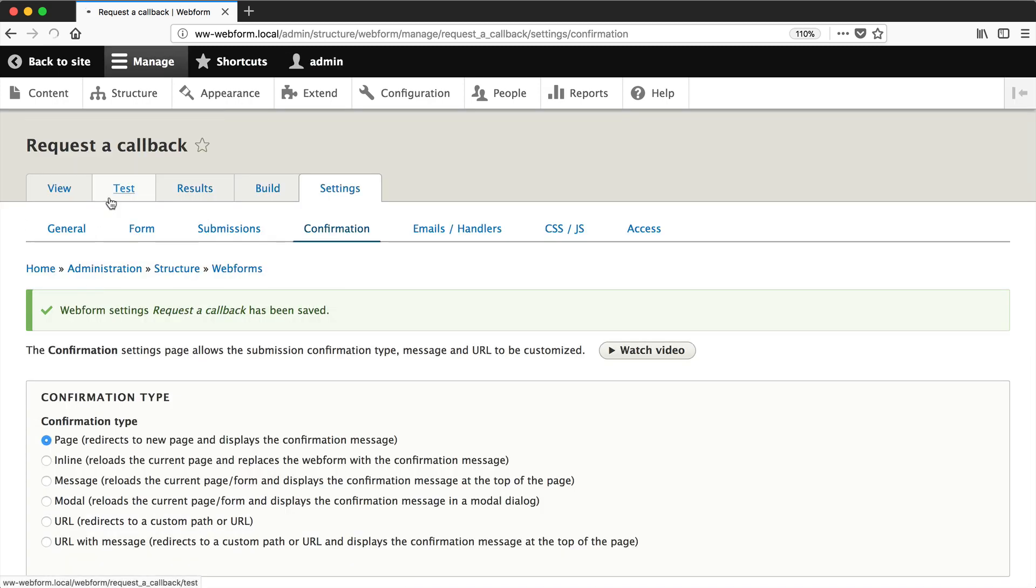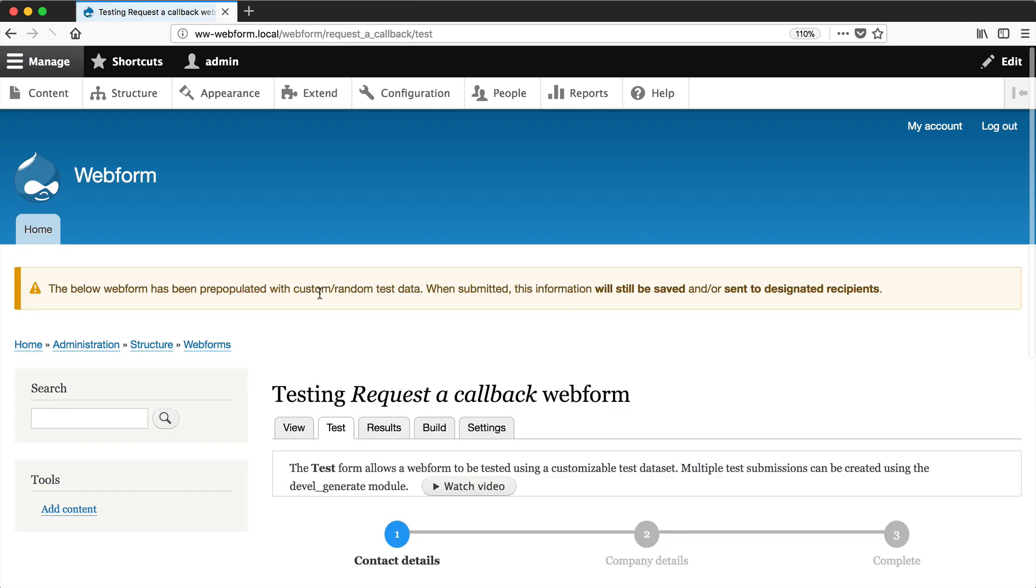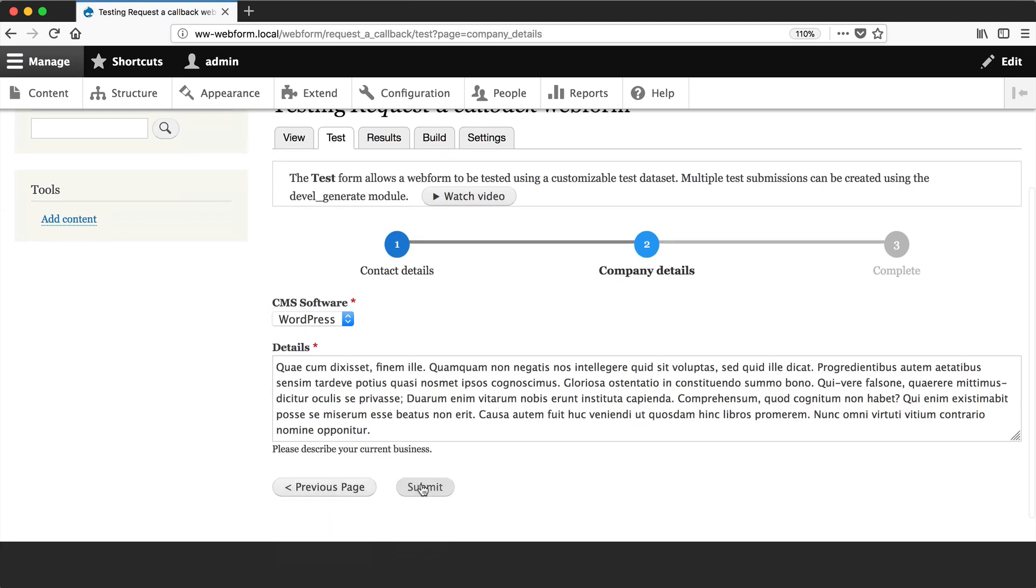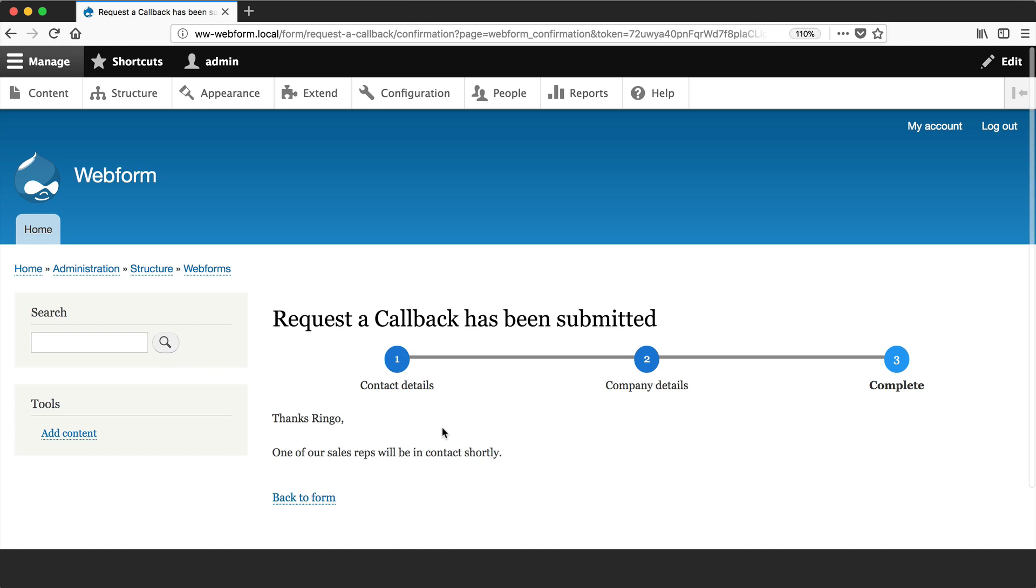And let's test out the form, click on next page, hit submit, and we get this nice little message. Thanks Ringo, because that's the first name. One of our sales reps will be in contact shortly.